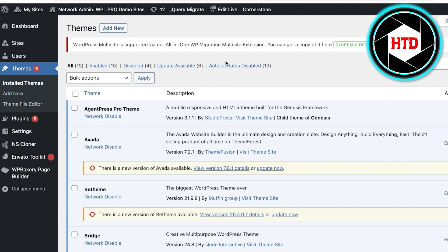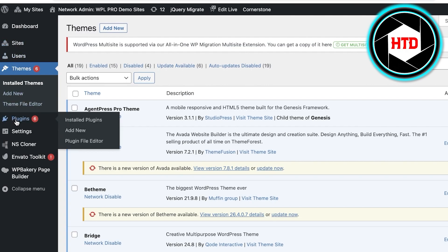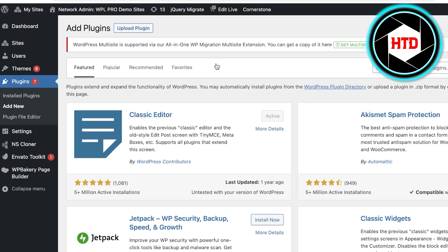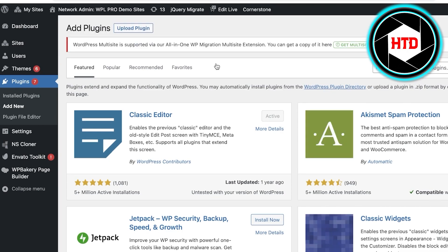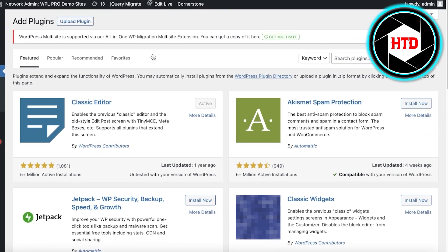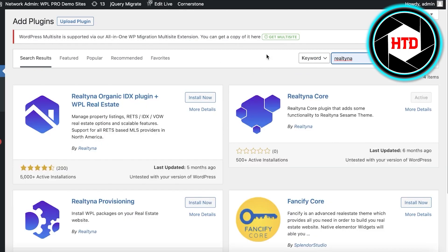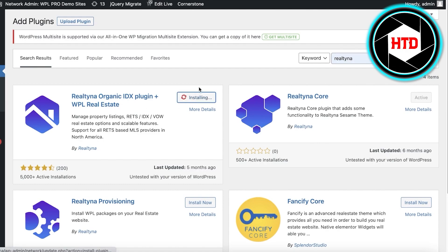Once you have done that, go onto your WordPress dashboard. All you're going to do is click on Plugins, then click on Add New, and then add the Realtina plugin. The Realtina plugin will basically simplify the entire listing process — the entire process of setting up your real estate business on a website will be managed on the back end. Search for the Realtina Organic IDX plugin plus WPL Real Estate and click Install Now.